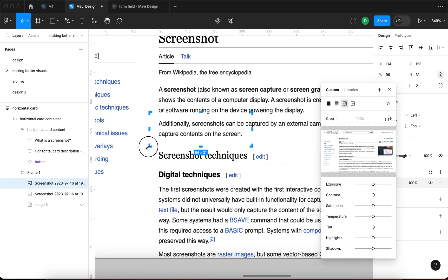In crop mode, adjust these boundaries of the image to basically just show a tiny part of the overall screenshot with the information that you want to highlight in the middle. So in our case that's going to be capture contents on the screen in the very middle, and then I'm going to press Enter.